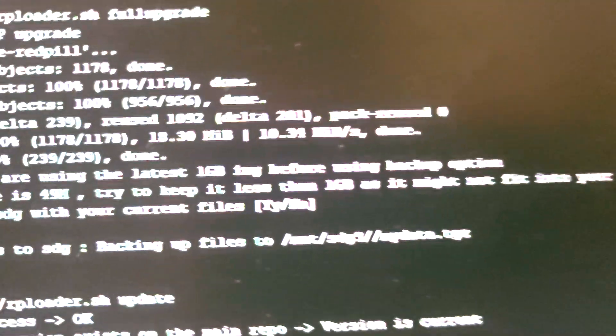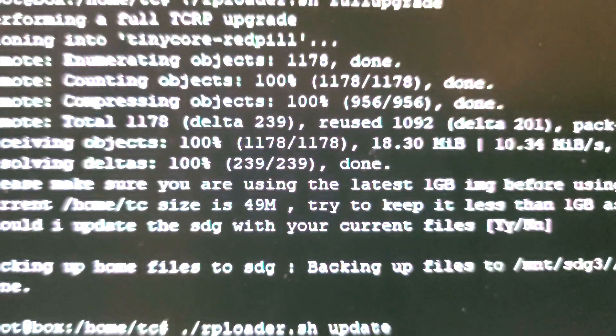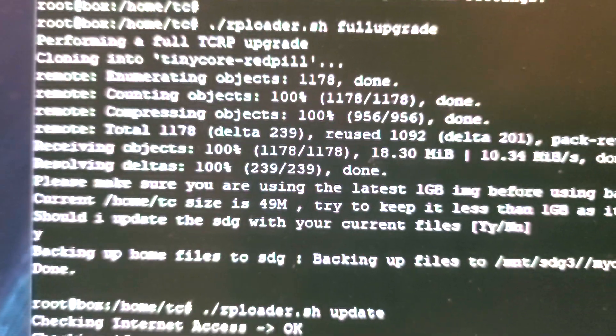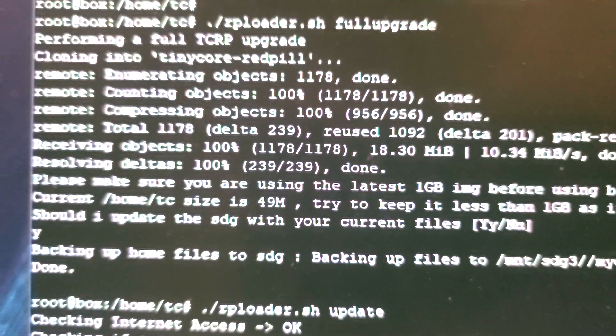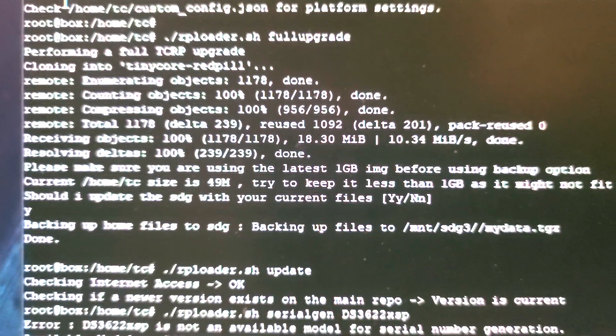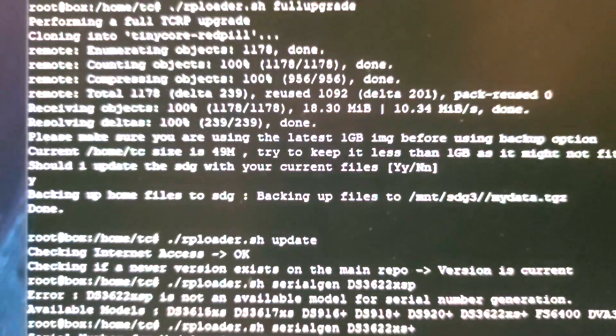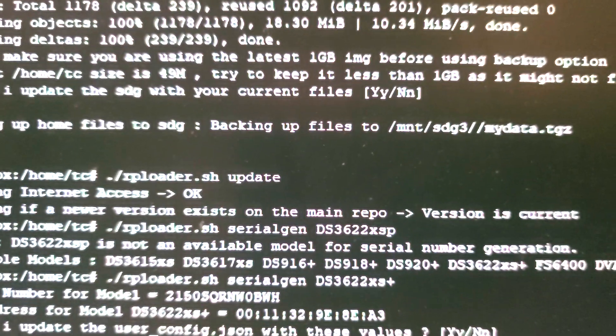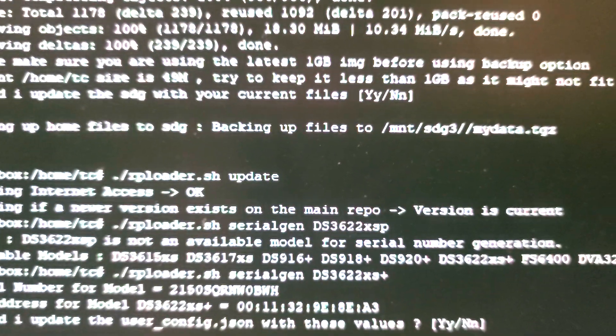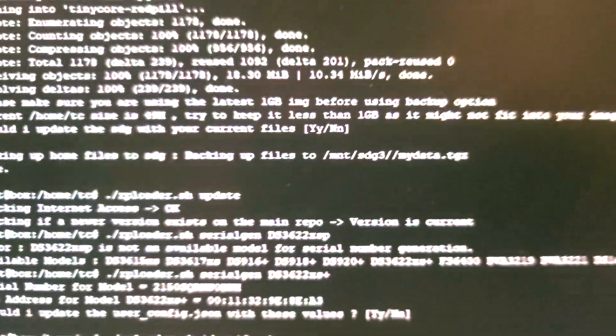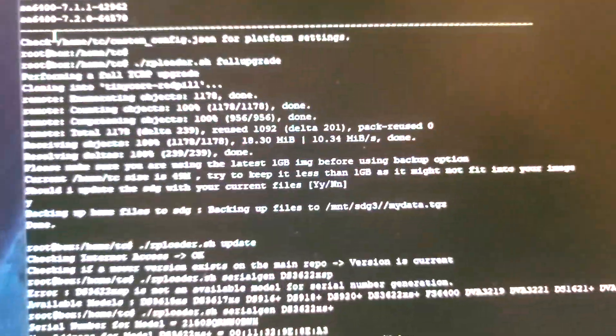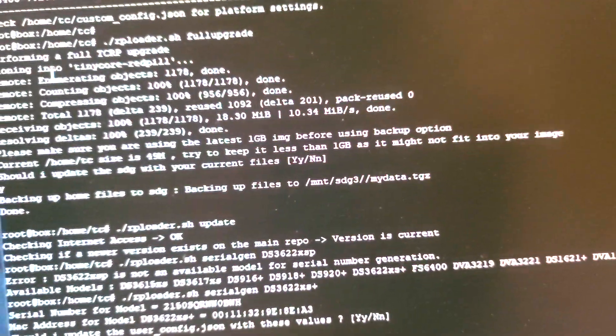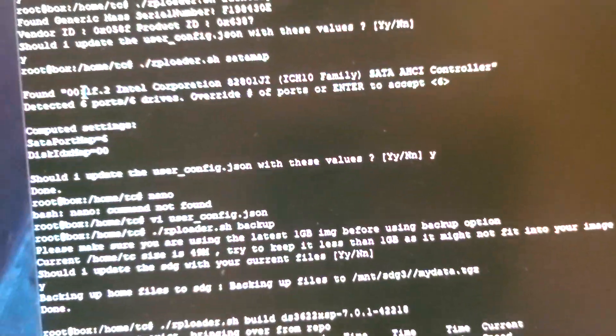I then do another update just in case and it continues from there.